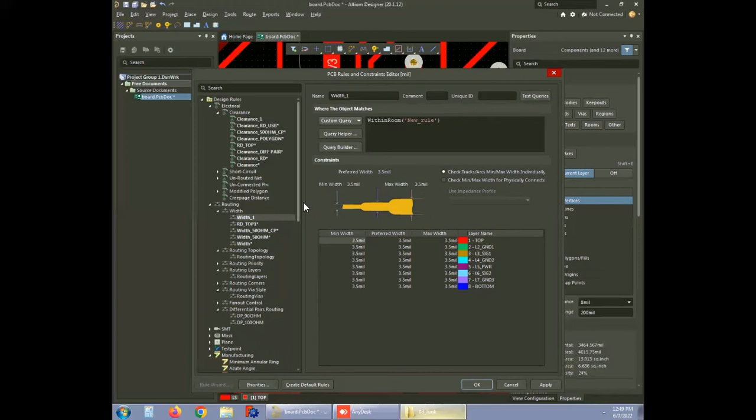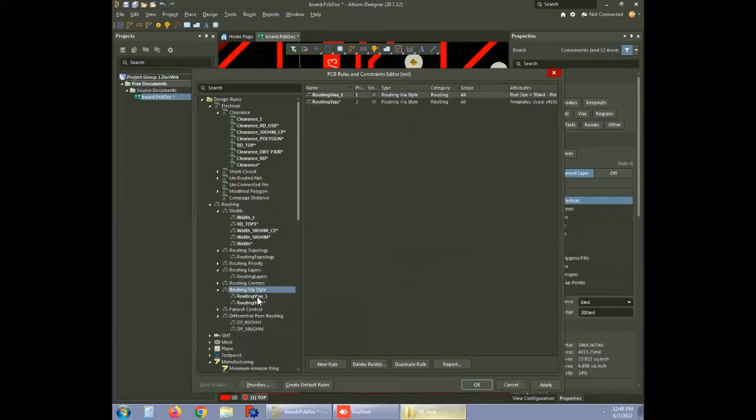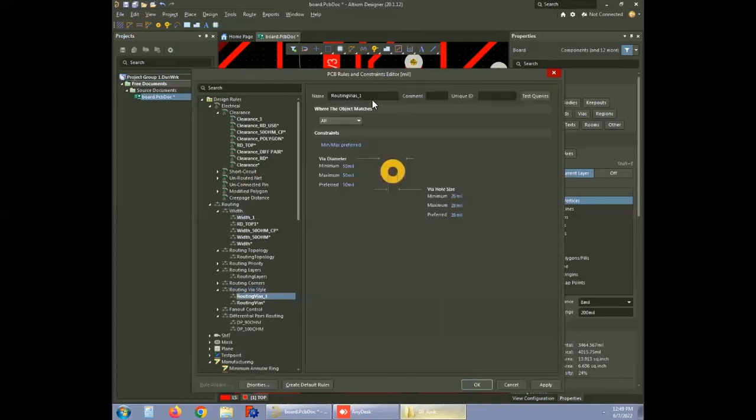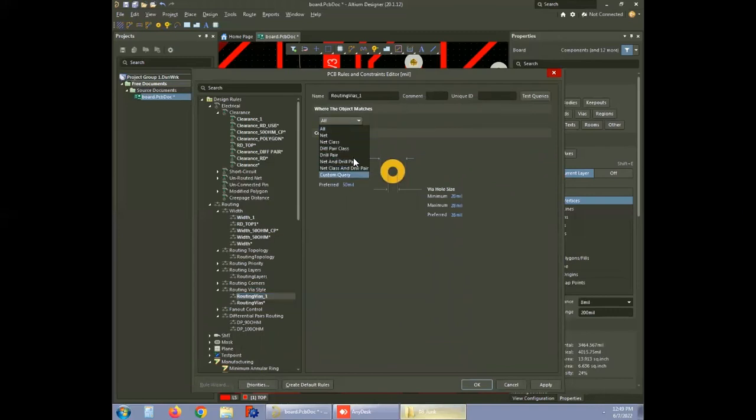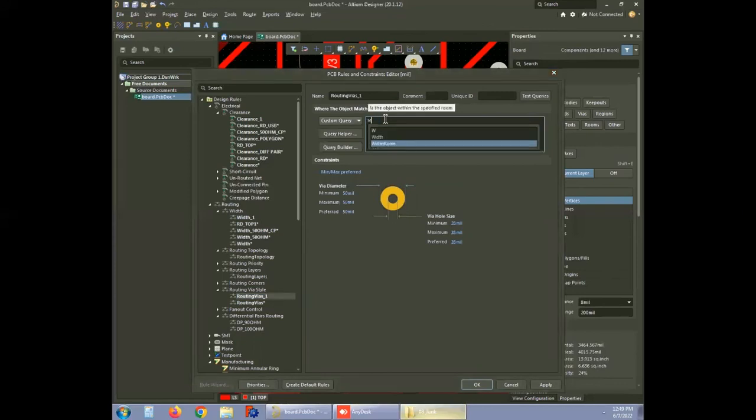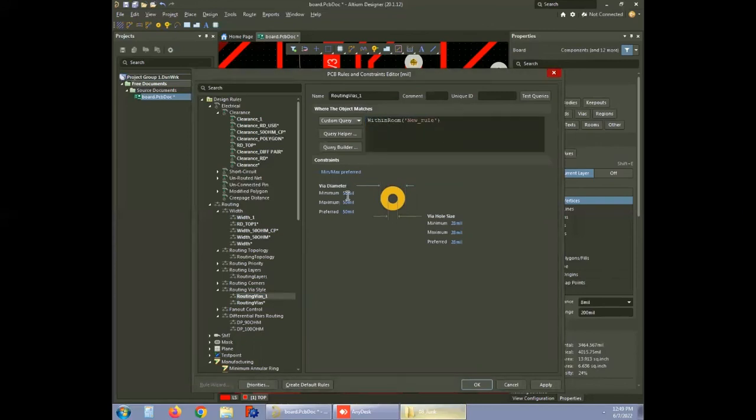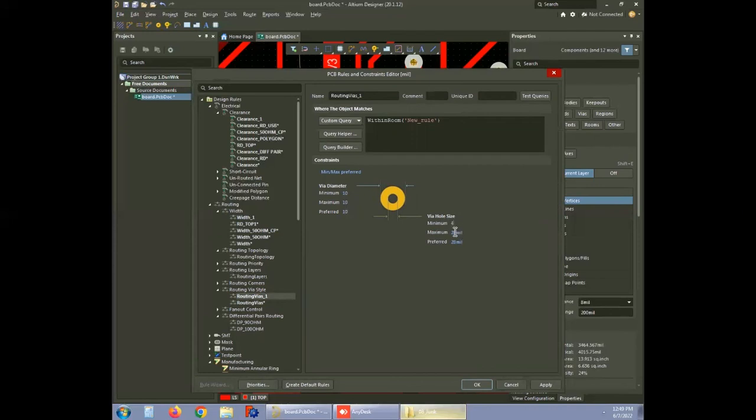After creating the rules for trace width and spacing, now you can move to via settings. To specify via routing, go to routing via style and create a new rule. Follow the previously discussed steps to obtain within room in the custom query and pick the right room. Next, provide the values of maximum, minimum, and preferred for the via hole size and via diameter. For this board, the via diameter values are set to 10 mils and the hole size values are 4 mils. Save and proceed.